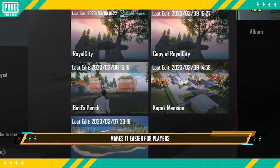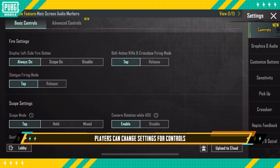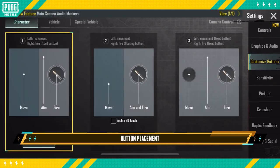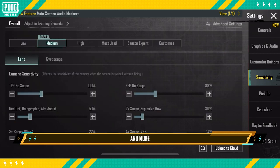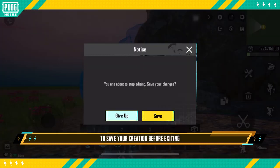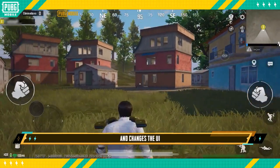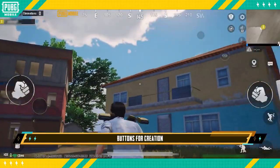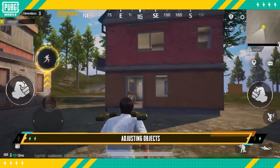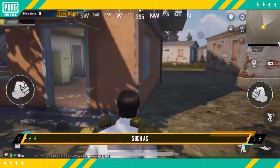To the far right is the game settings button. Just like in classic mode, players can change settings for controls, graphics, button placement, sensitivity, and more. The leftmost button on the second row is the exit button — always remember to save your creation before exiting. In the middle is the battle UI button; tapping it sends the player into battle mode and changes the UI. While in battle mode, buttons for creation, adjusting objects, and editing the battleground will be temporarily replaced with battle buttons such as fire, drive, etc.